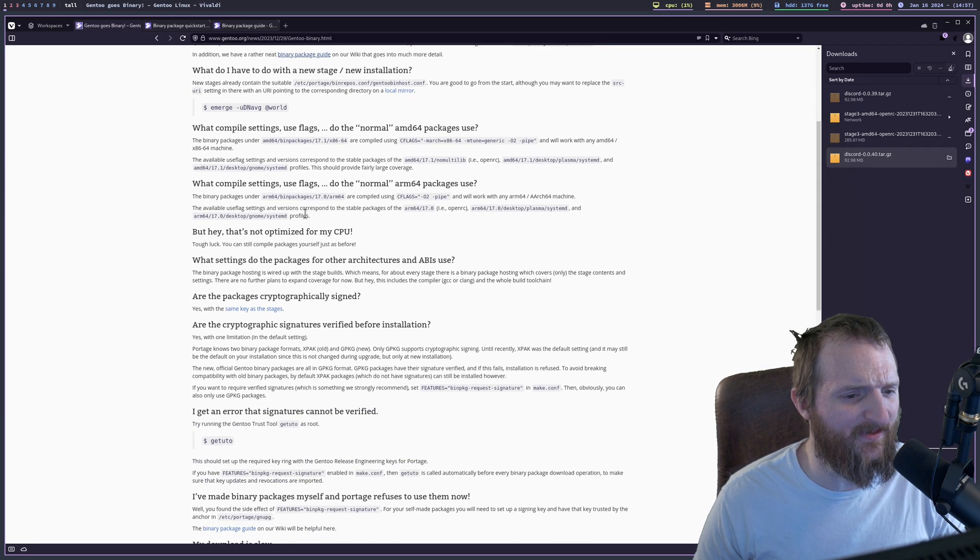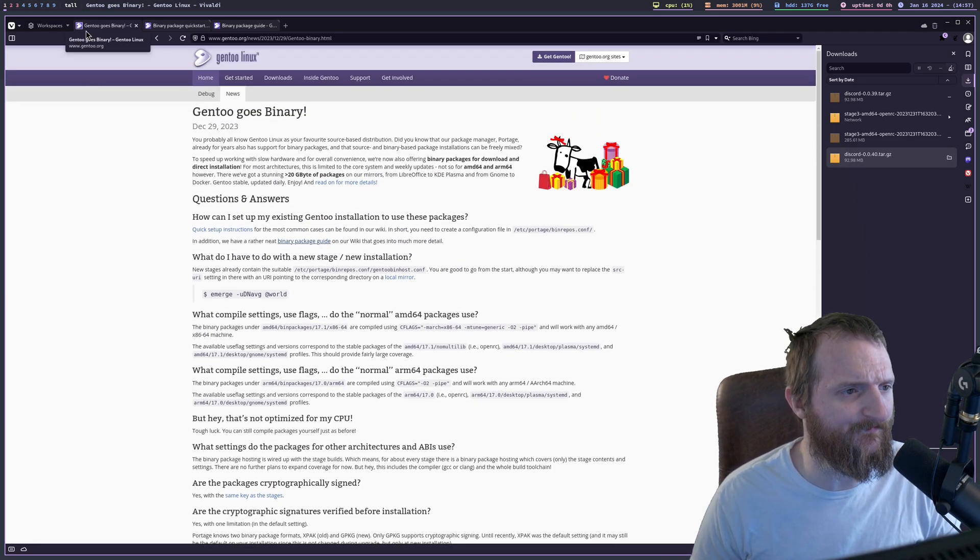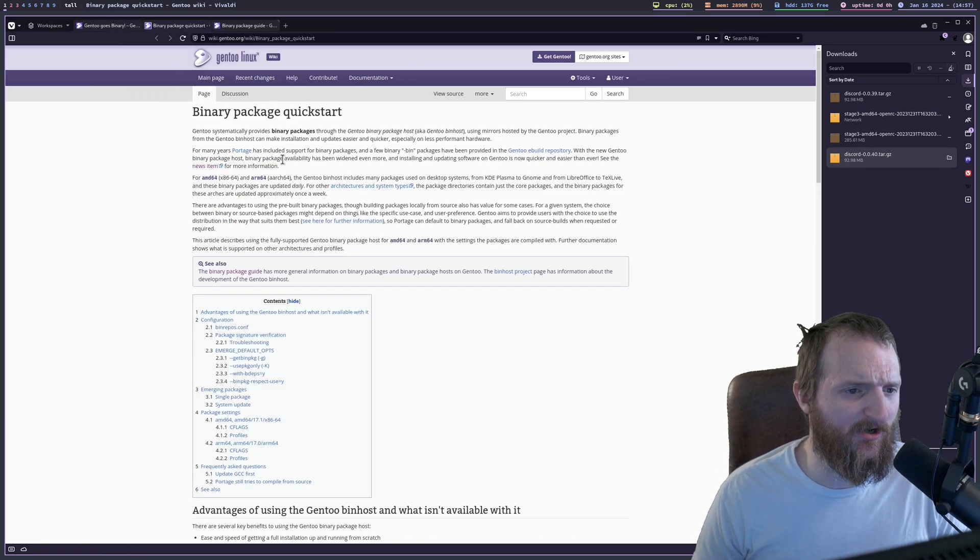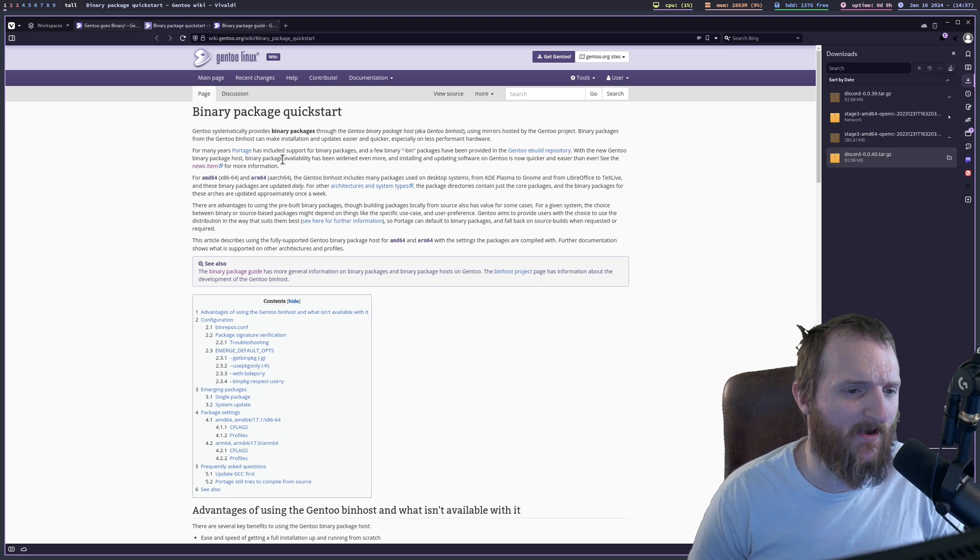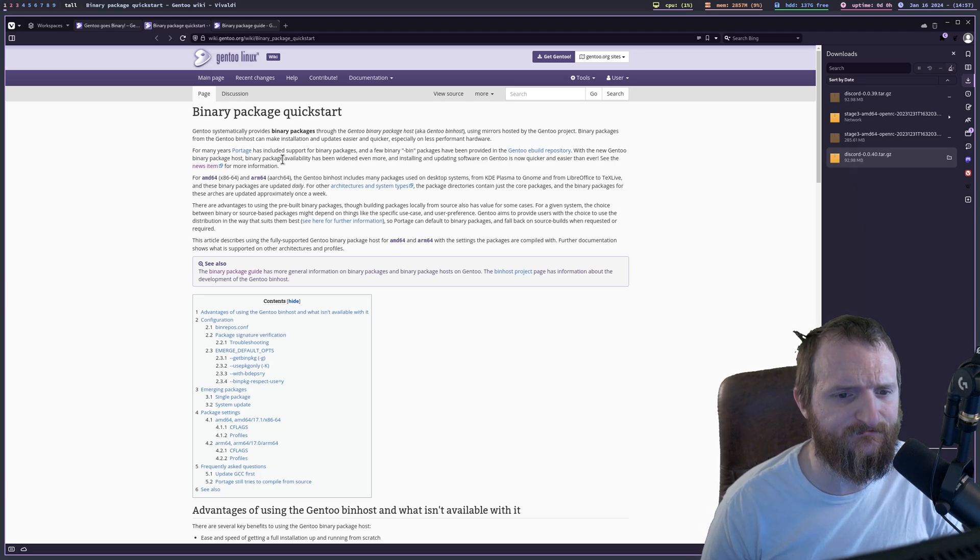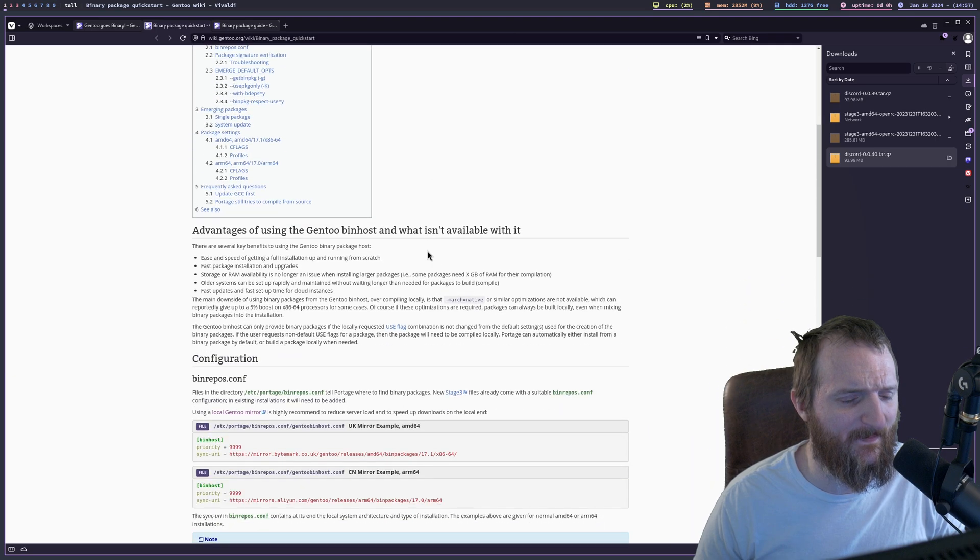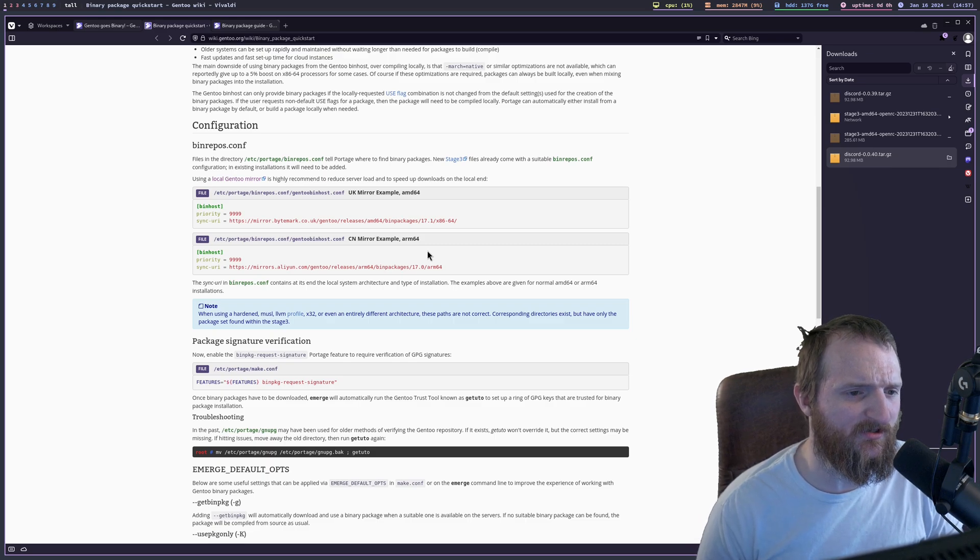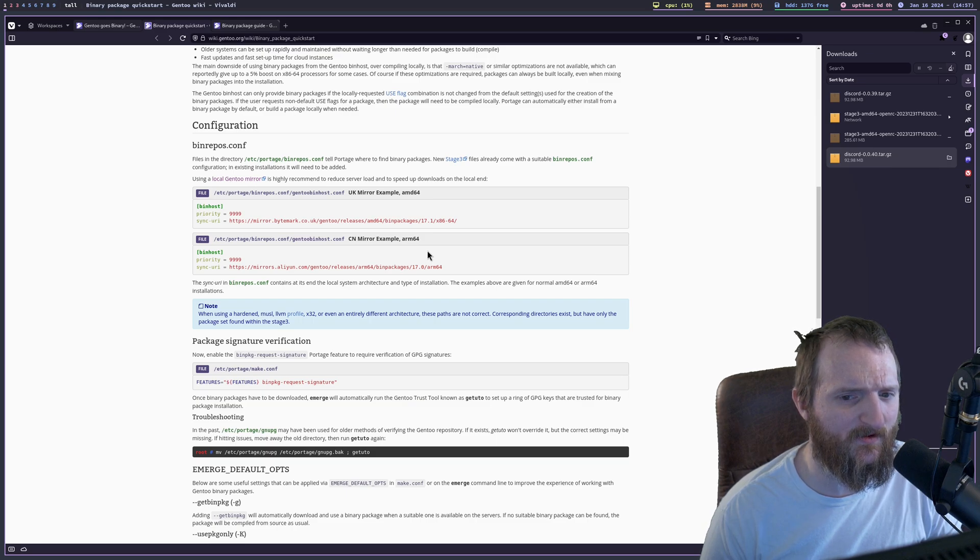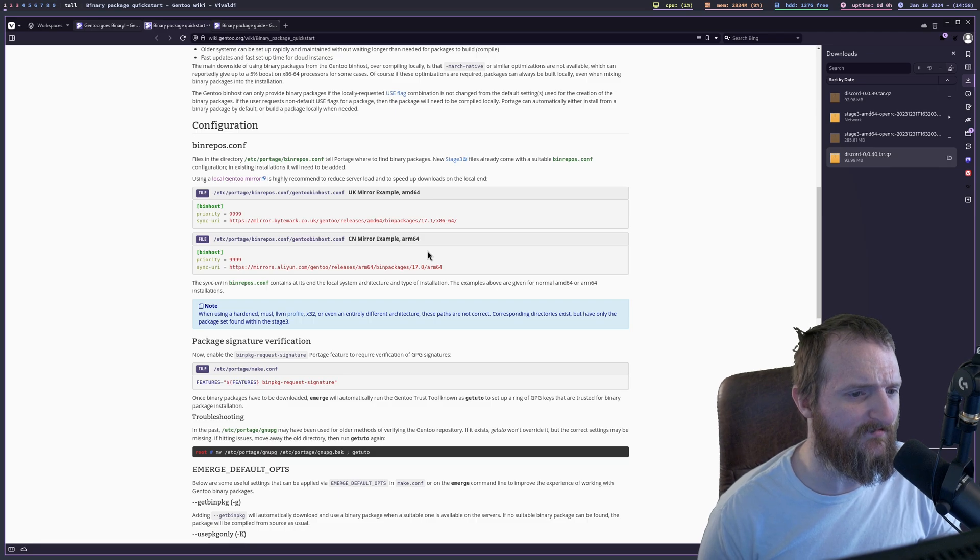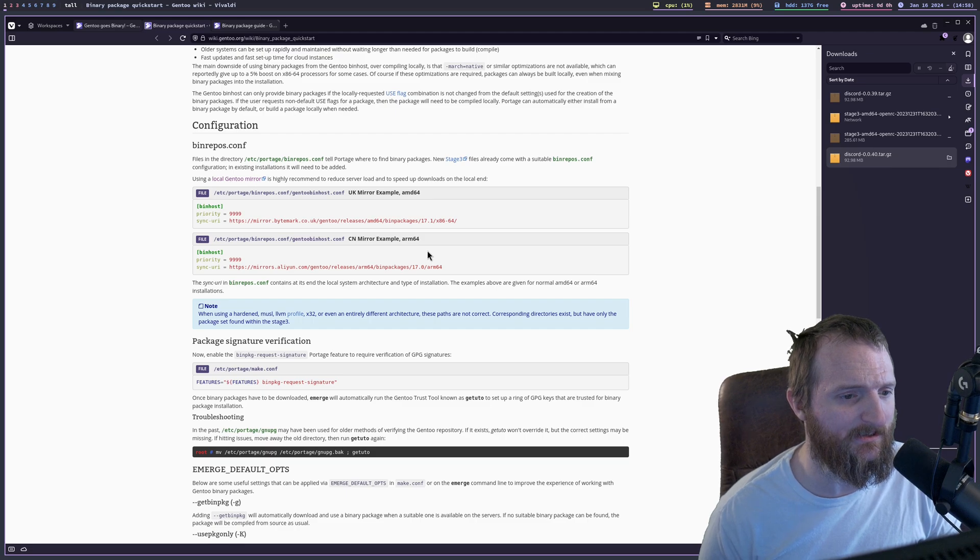So let's go ahead and open up these. And I don't think I need to do really anything else because everything else is pretty much already set up for us in the make.conf. So here we go. Binary package quickstart. Gentoo systematically provides binary packages throughout the Gentoo binary package repo. We need to figure out how to configure this thing, though. Files in the directory of etc portage binrepos tell portage where to find bin packages.